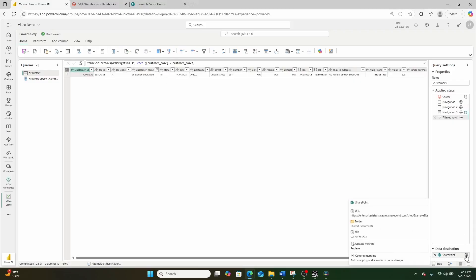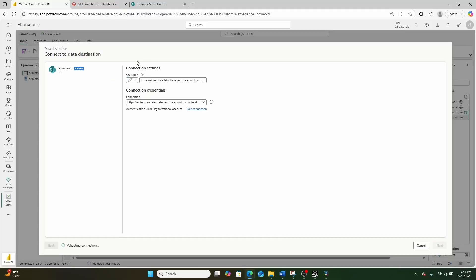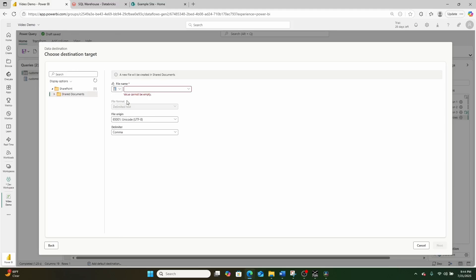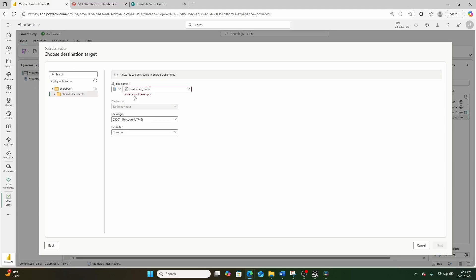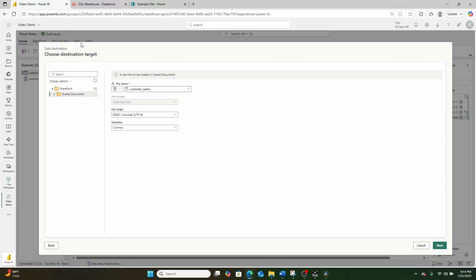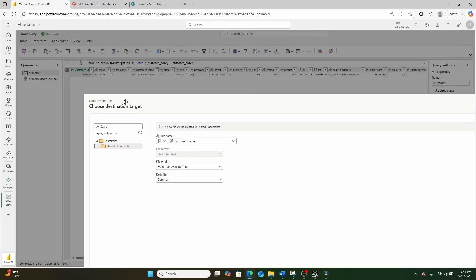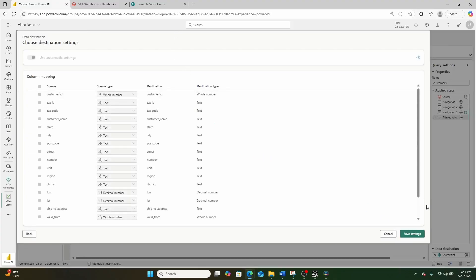Now, where this gets really interesting is if we go into our SharePoint export right here, click the next button, we can also use that parameter as part of our export name. So we can go right here and we can select parameter and the value right here can be that customer name parameter. So now it's going to export out a data file based on that customer name that it's also filtering with. So why is this interesting?